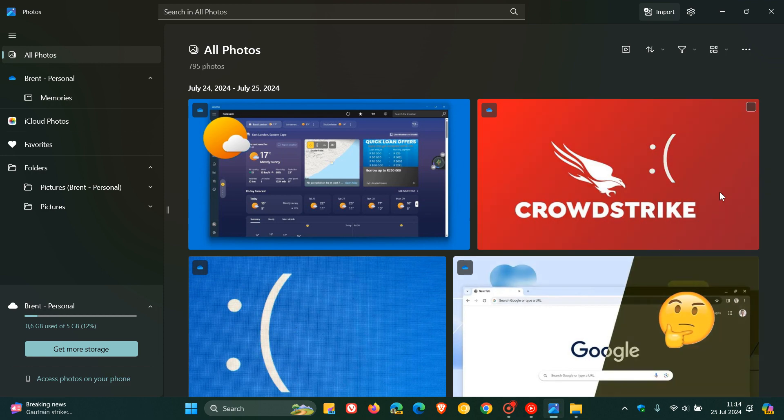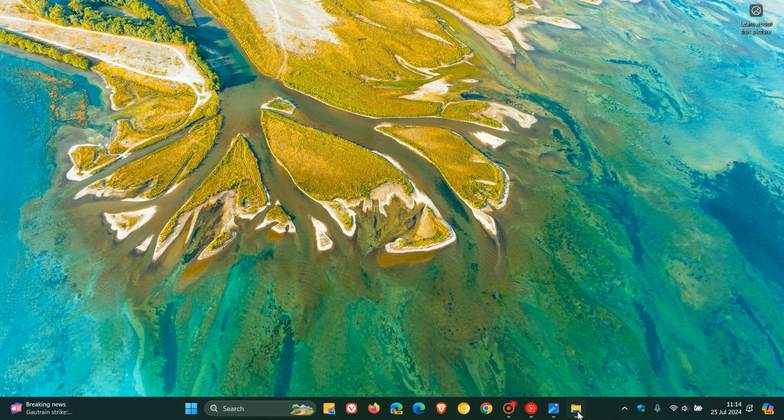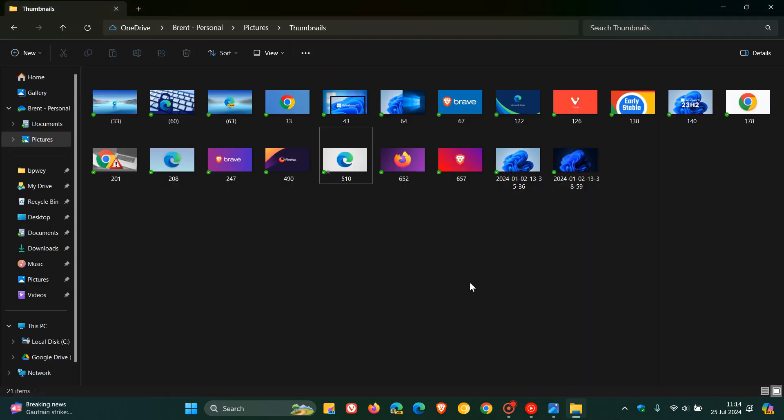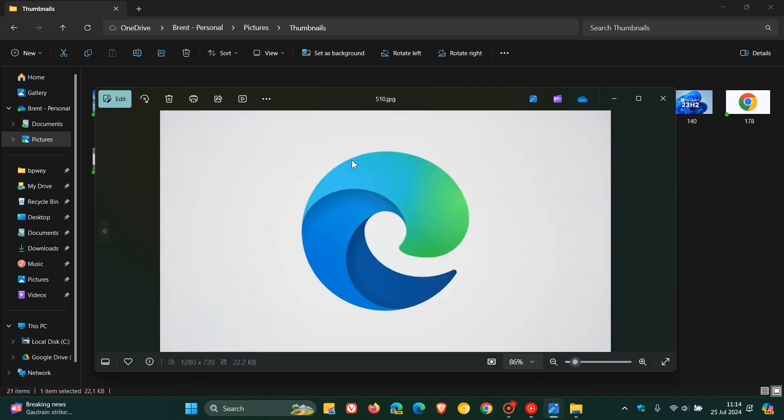So just to demonstrate what I'm talking about, if I head to any image and open it using Photos by double-clicking,